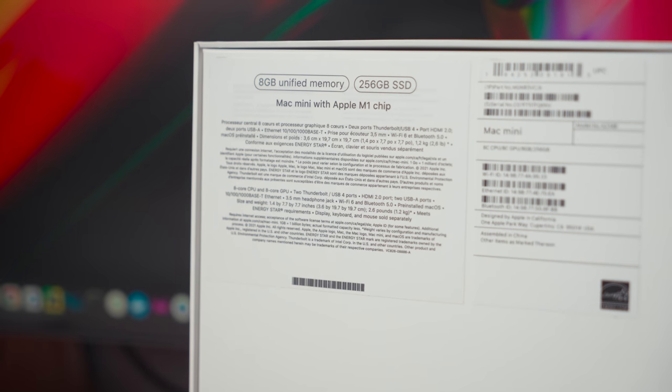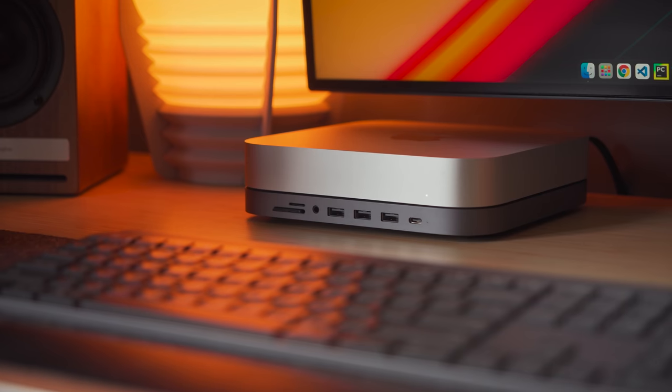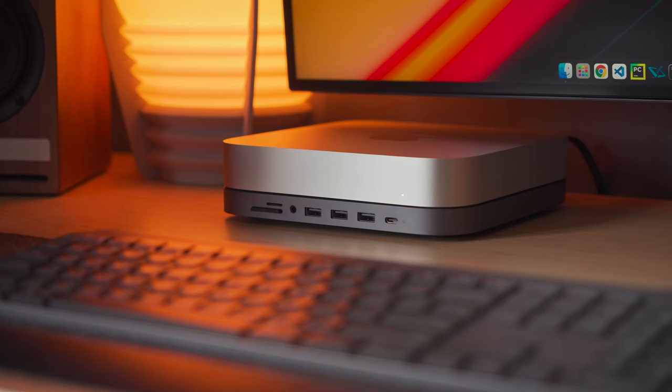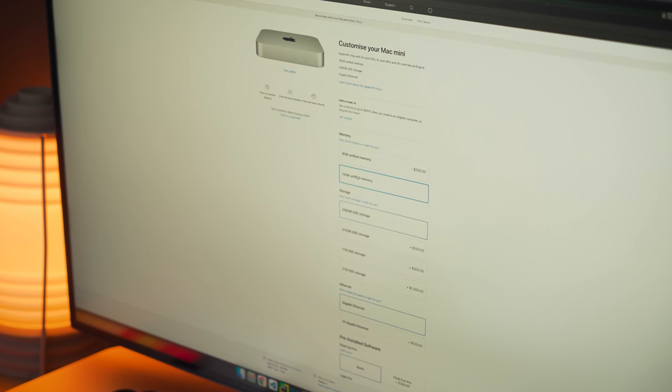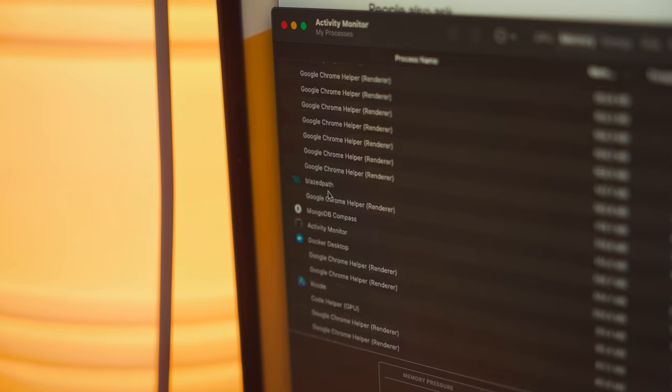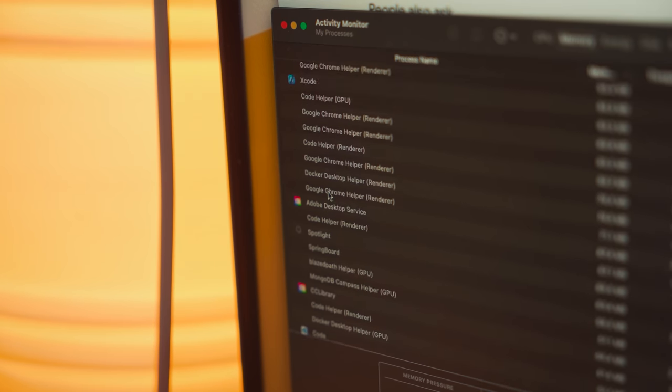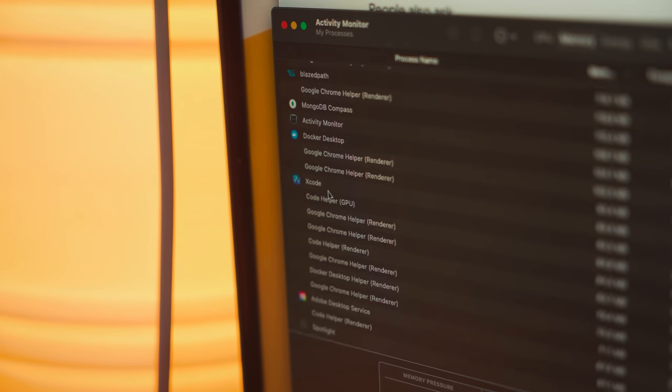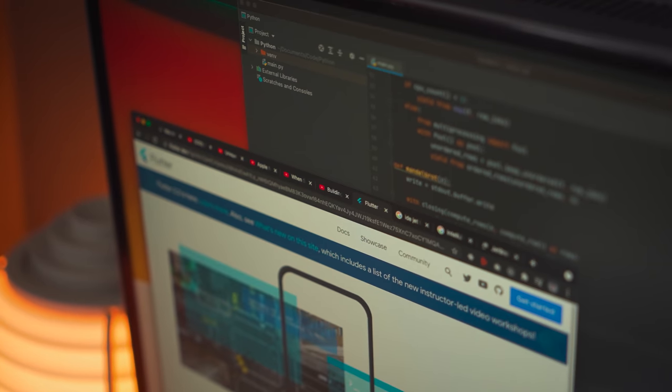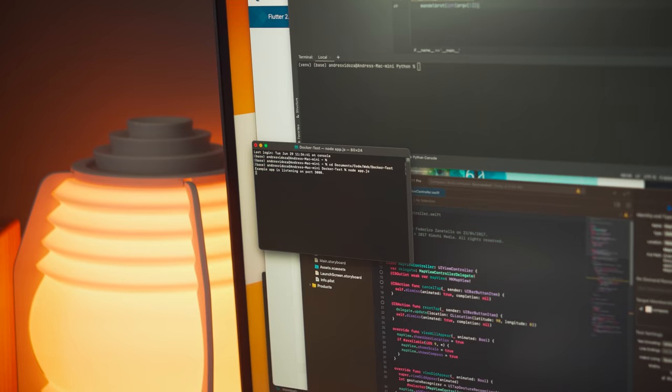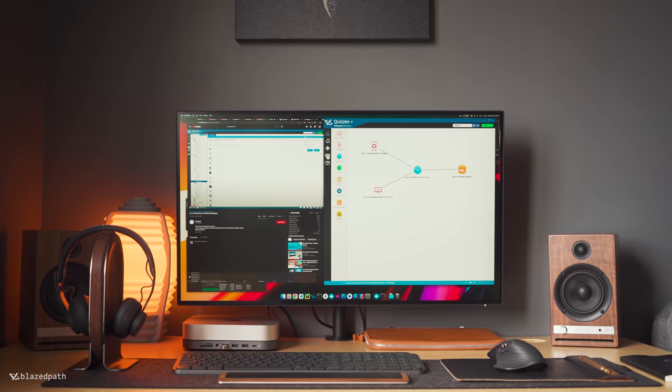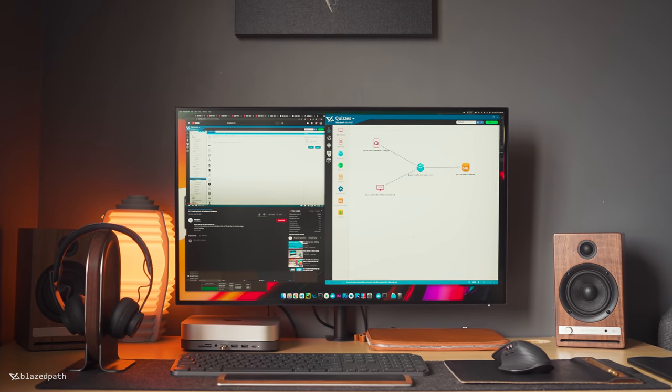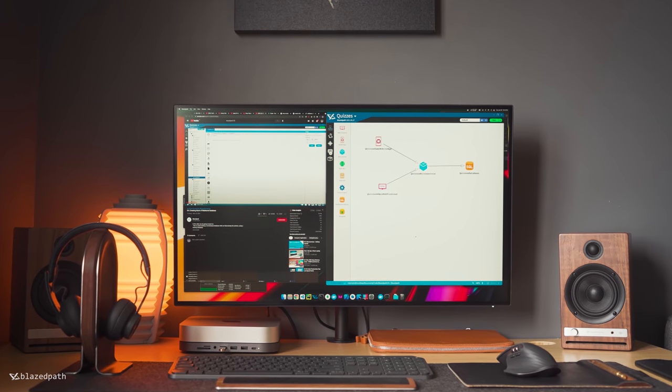On paper, the tech specs are great, but the biggest question here is, should you combine your M1 Mac Mini with 8 or 16GB of RAM? Well, the more apps you run simultaneously, the more RAM you'll need. With multiple Chrome tabs open, a few IDs on the side, a terminal process, and even a low-code studio platform such as BlazePath, things were looking great with 8GB.